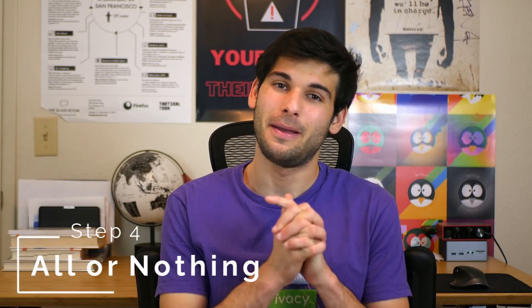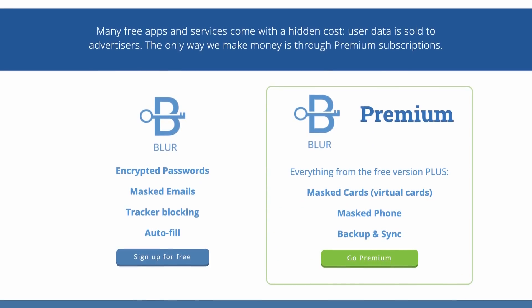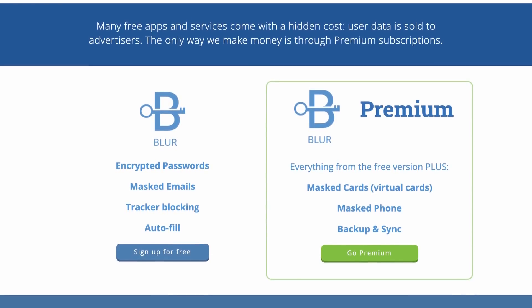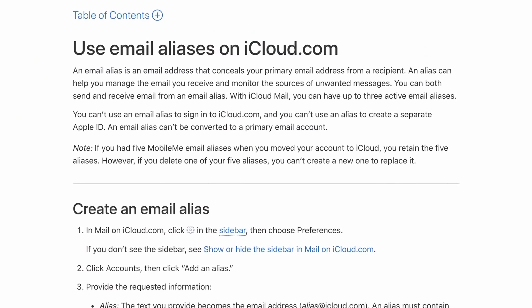Step four is making everything unique — every service gets its own alias. This is not worth it for most people as it's incredibly inconvenient, unless you use a service like Blur from Abine that automates things inside its own password manager, or Apple's aliasing solution integrated with Apple's password manager. If everything's automated, step four is pretty realistic. However, if you're using something like Simple Login or Anon Addy where you manually generate and import emails into your password manager, it's going to be a journey with the most extreme diminishing returns. Regardless, you should know this is an option.